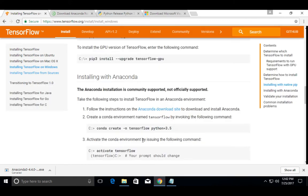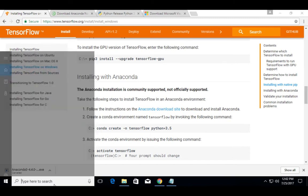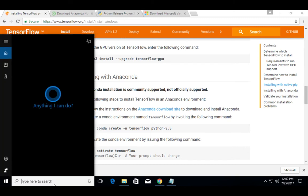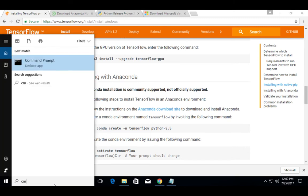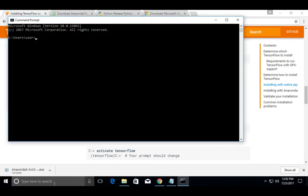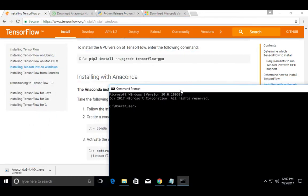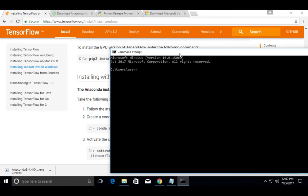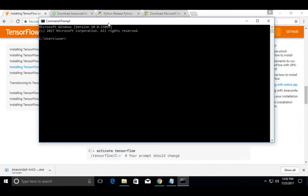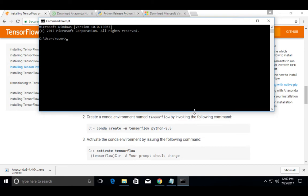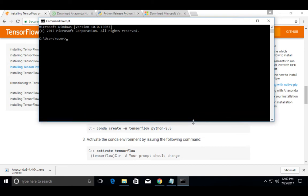So now we can verify. Open command prompt. Then let me create a conda environment.